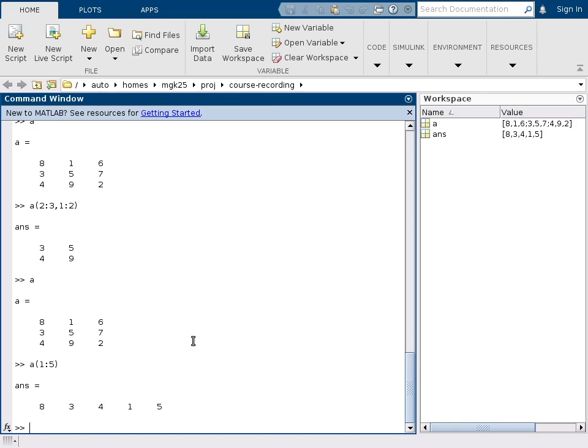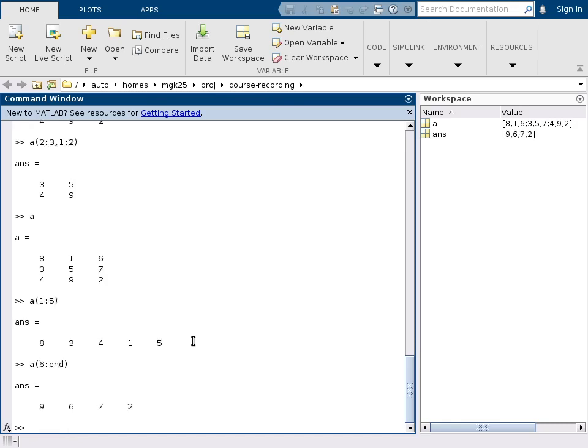There's also an end keyword that you can use. So if I say I want to get access to the rest of this matrix in one-dimensional notation, I can write from 6 to end. And that gives me the remaining elements 6, 7, 9, 6, 7, 2, for example.